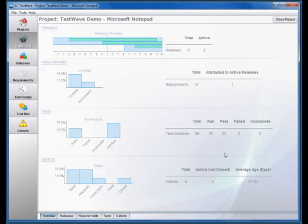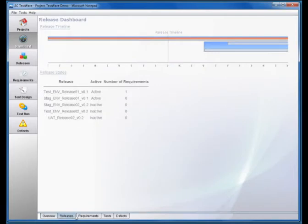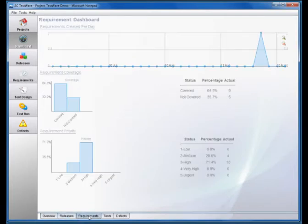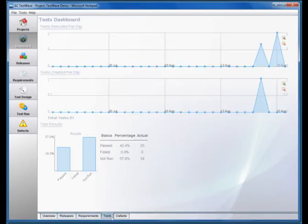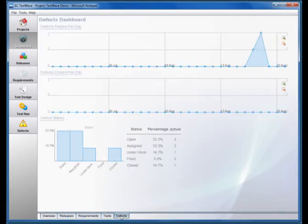The dashboard shows defects, requirements and releases, and a dashboard giving more detail in each of these areas. Here we take a quick look at the dashboards for releases, requirements, tests and defects.